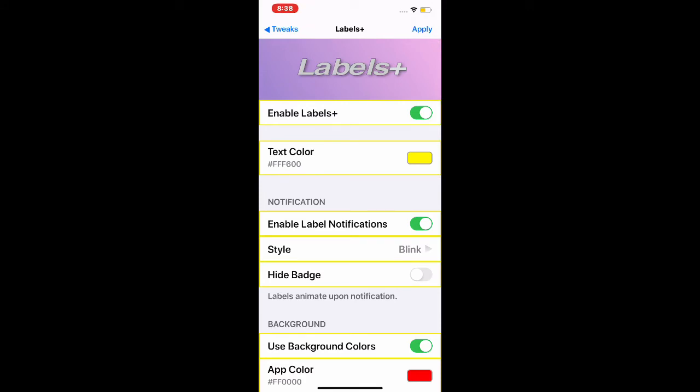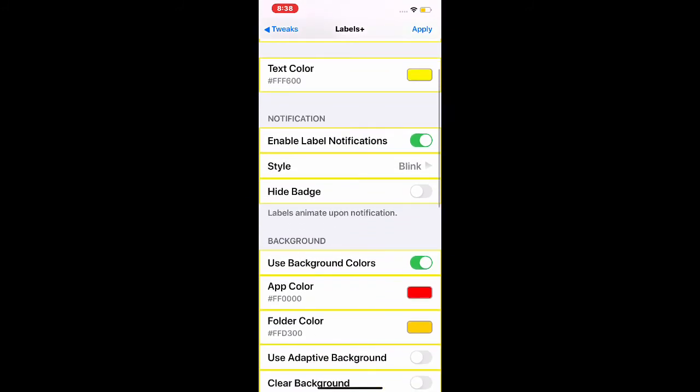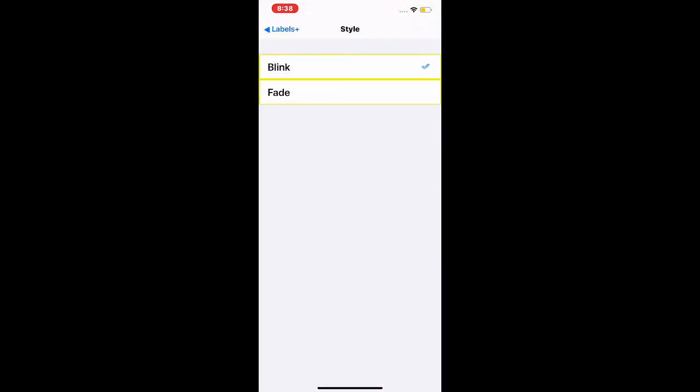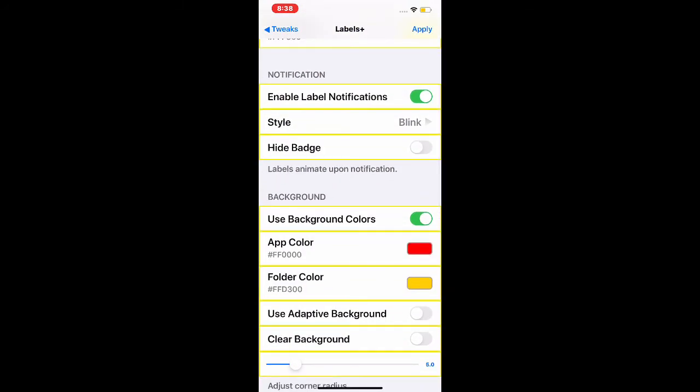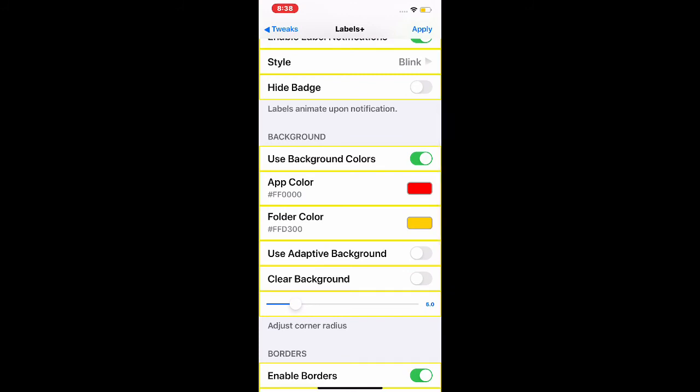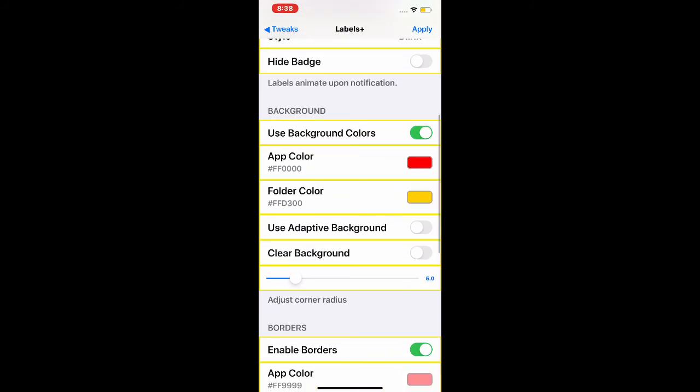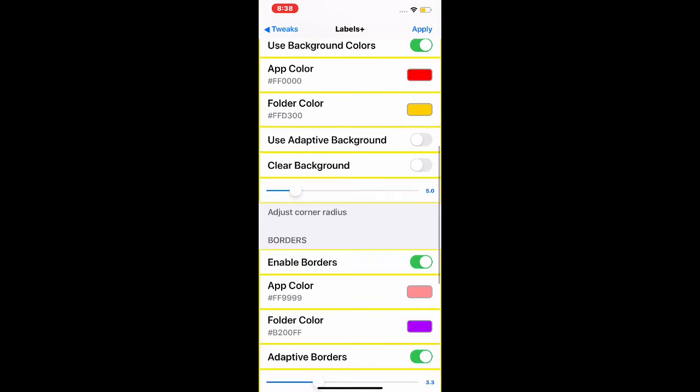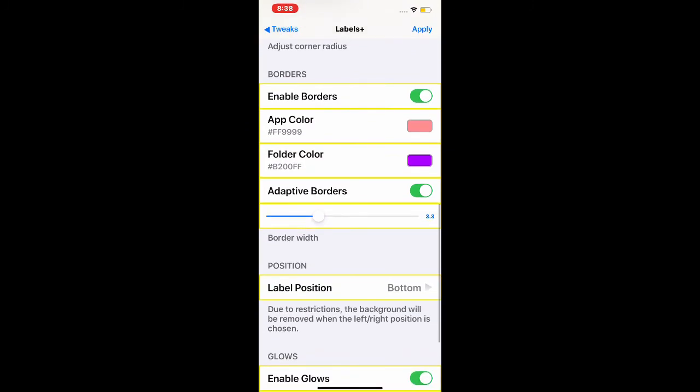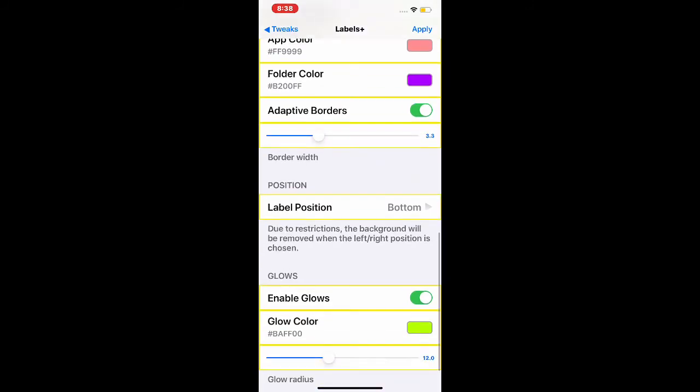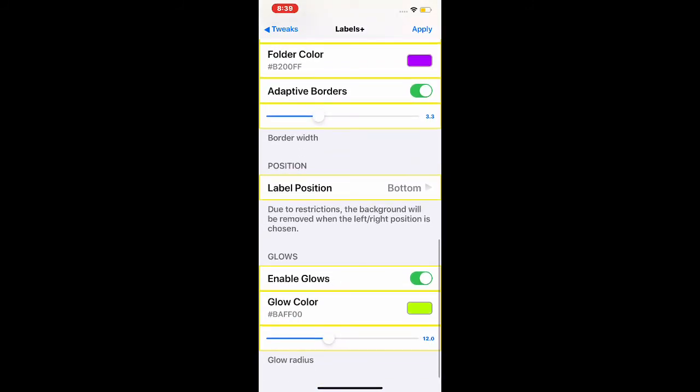You have a few options to configure. First one is to enable LabelPlus, then the text color. You can enable text notification, choose the style with fade and blink, hide badge, use background color, app color, folder color, use adapted color or clear background.